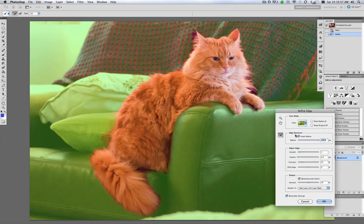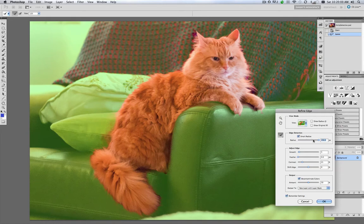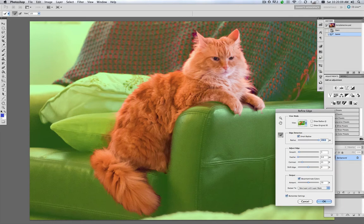And we're going to check our smart radius and crank the radius all the way up to 250. And this is going to help us find these nice fine edges of the hair here. You can see it's already done a pretty nice job of selecting out that rough edit I did.